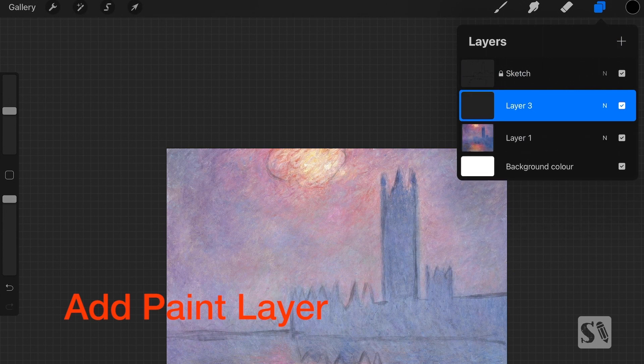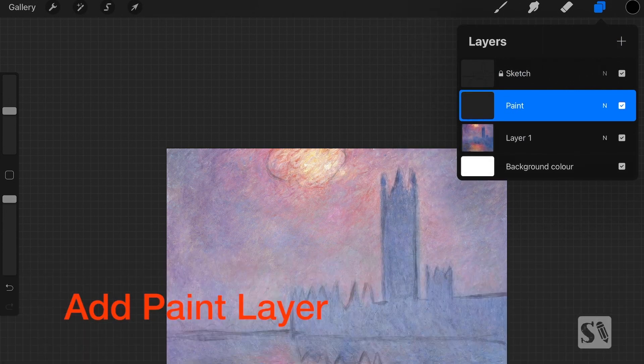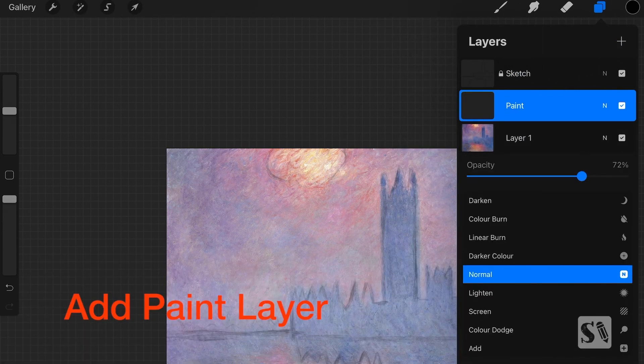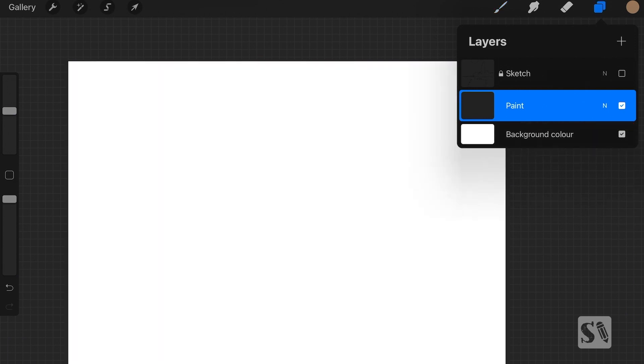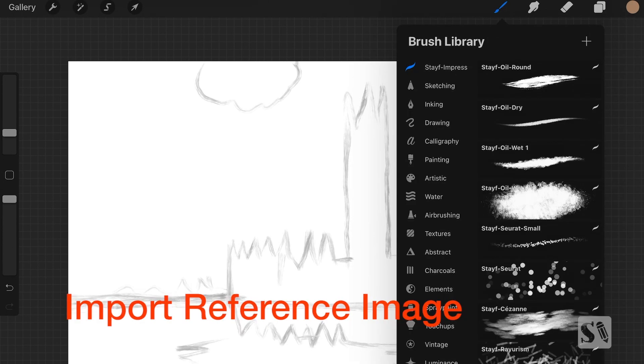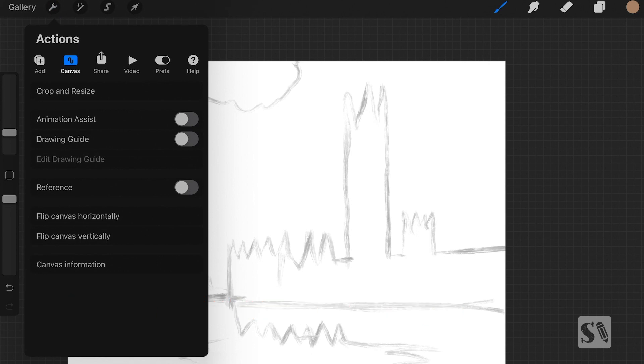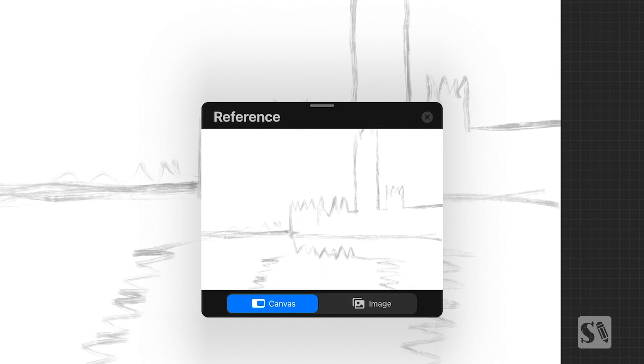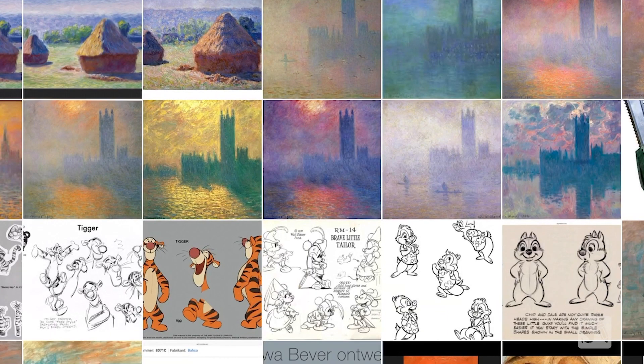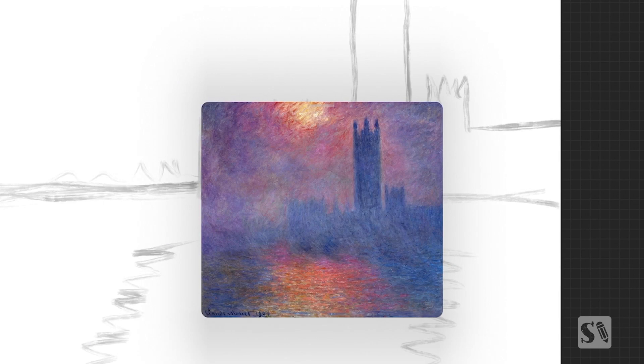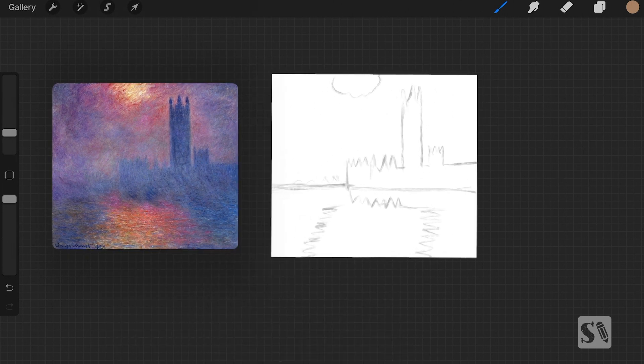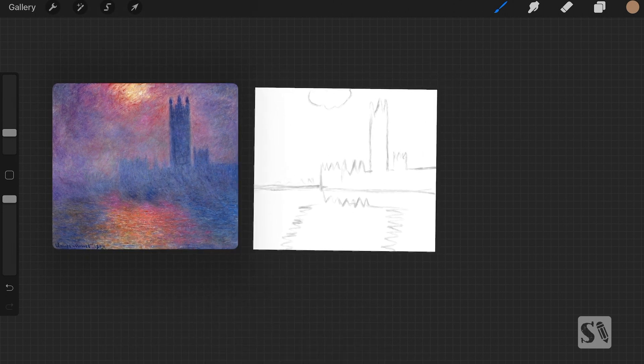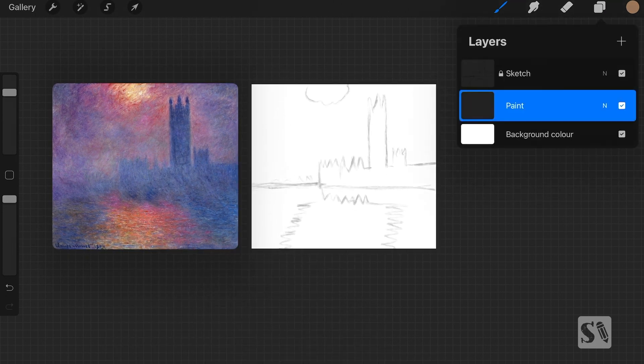I'm going to create a new layer to do the painting in. Now I can throw away the original image. Now I'm going to import a reference image. Go to Actions, Canvas and then tap on Reference. Then you get a window, then you have to tap on Image and then you can import the image from your photo library. And this is the reference we're going to use to paint this. And in the beginning I just aligned them.